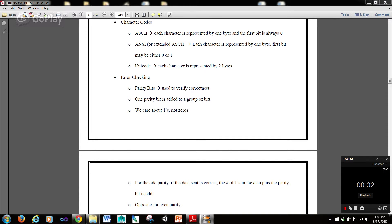Hi guys, picking up where we left off — character codes. There are different character codes. In ASCII, each character is represented by one byte, and the first bit is always zero. Remember, eight bits equals one byte.